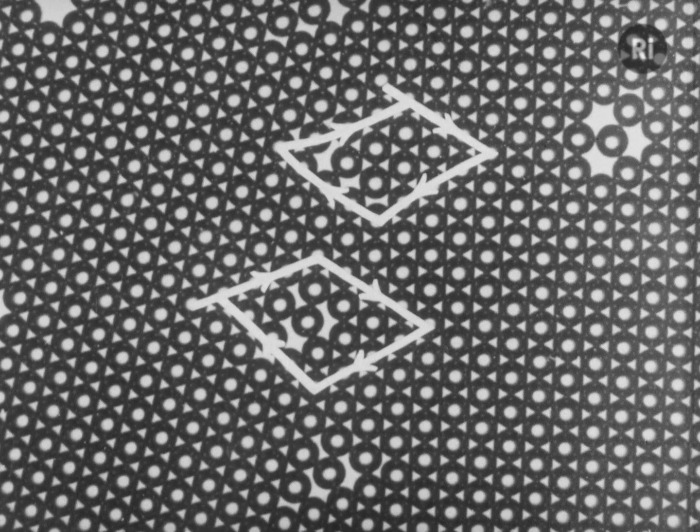Two or more Burgers' vectors may be combined to give a resultant vector. This will be seen in the following series where a circuit is run first round each dislocation separately and then around both. The combinations will now be shown taking place in the bubble model. You will see first, two equal and opposite dislocations in the same row cancelling each other.